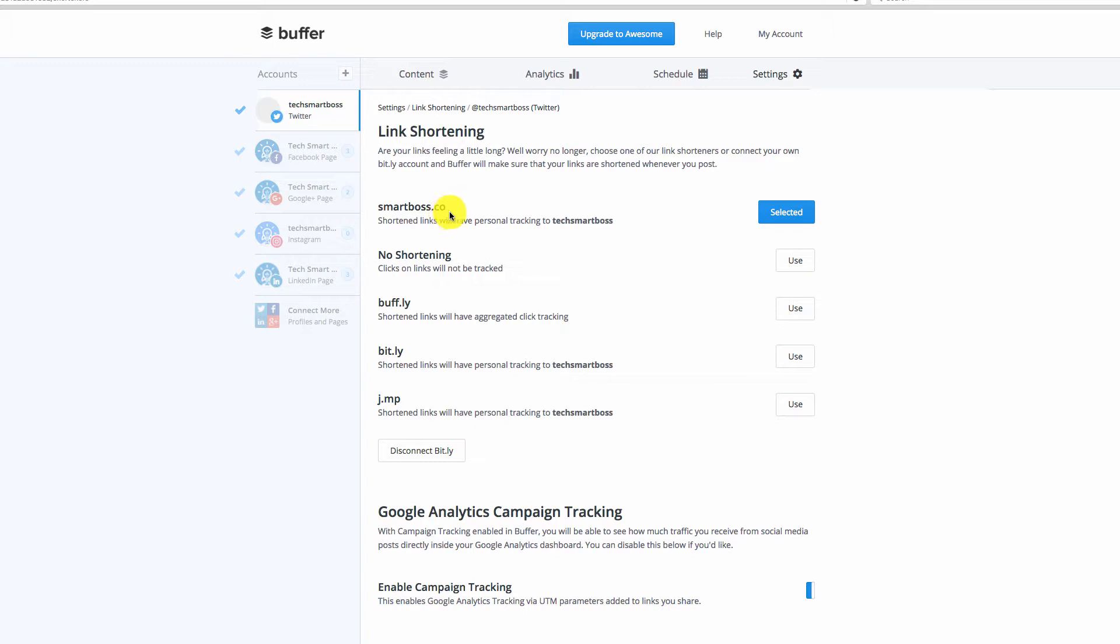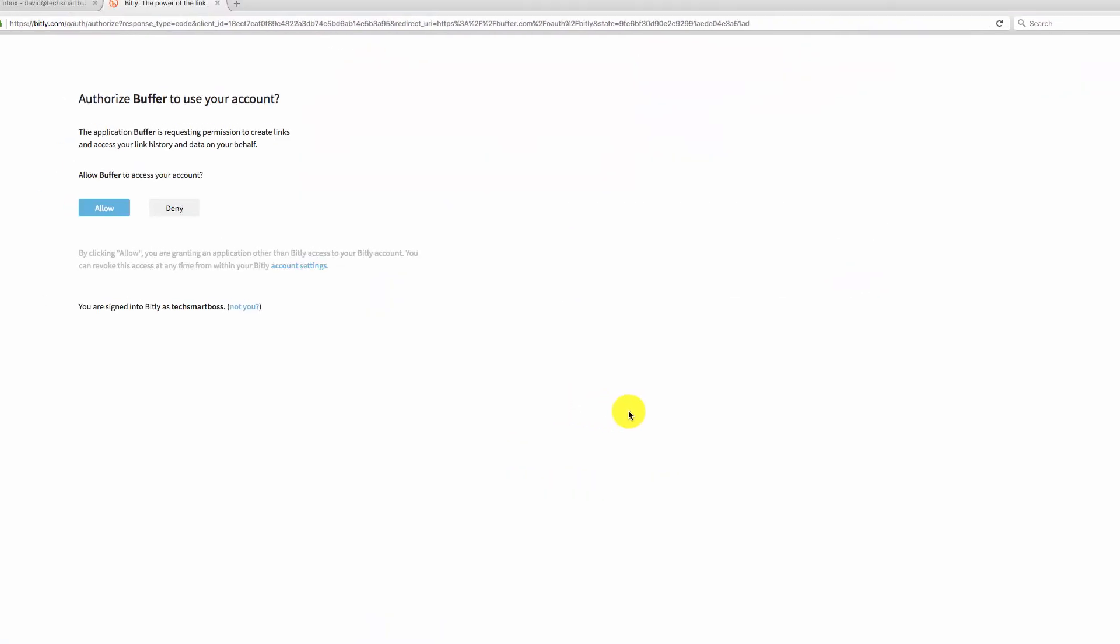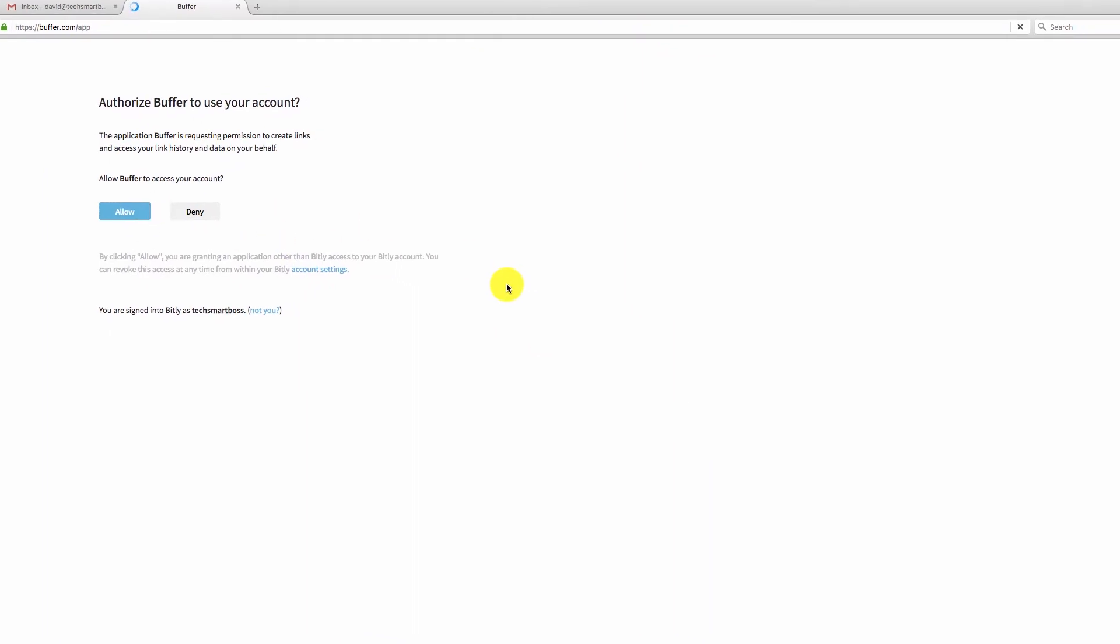So what you want to do is on this page, on this settings page, just click to each profile, each account within Buffer, and you'll see then that you will repeat this process for each one of those. So I'll go through and take care of this. And then what we'll do is we'll test it out.